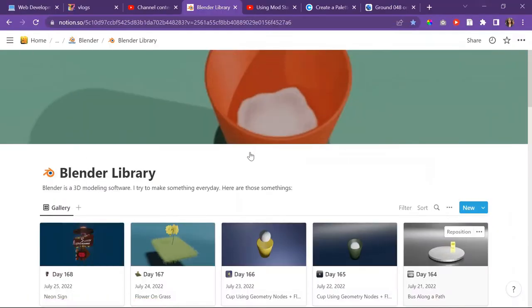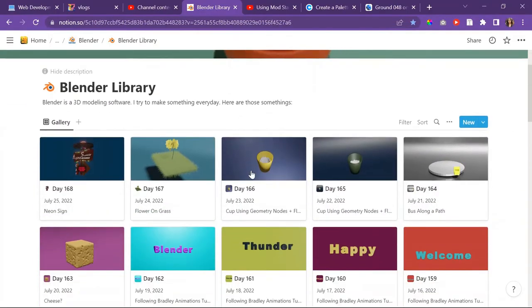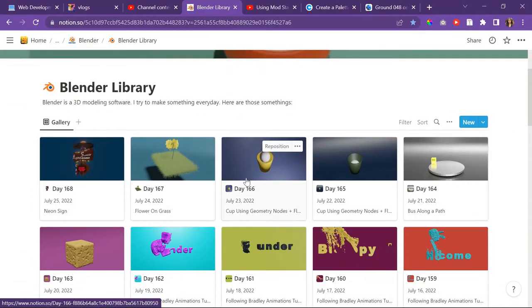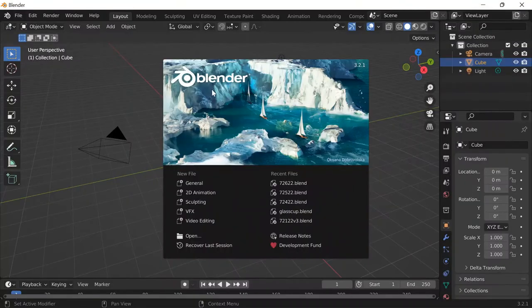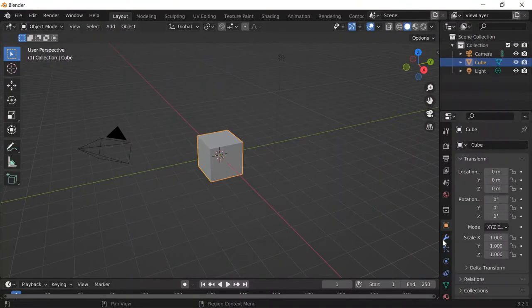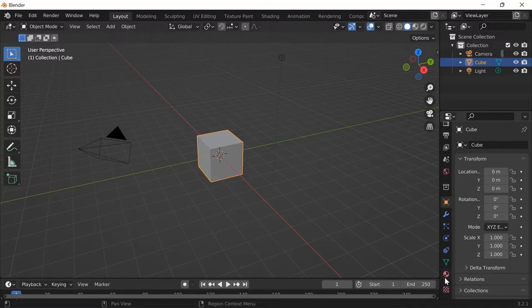Today is day 169 of Plunder. It is also Tuesday, July 26, 2022, and today I'm just going to work with the differential growth add-on I started working with a few days ago.